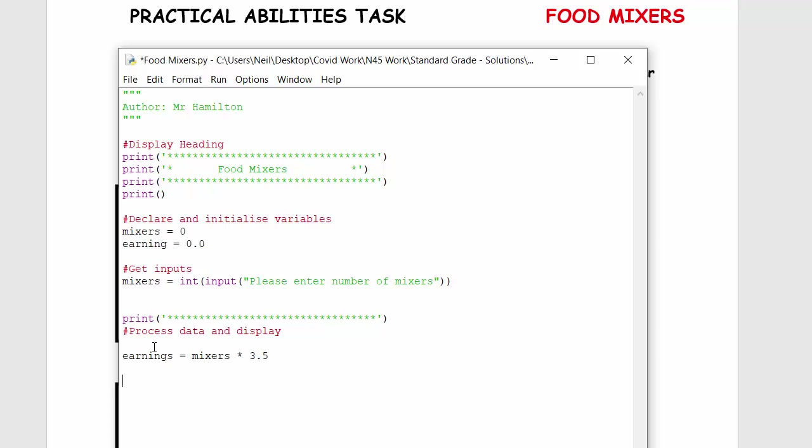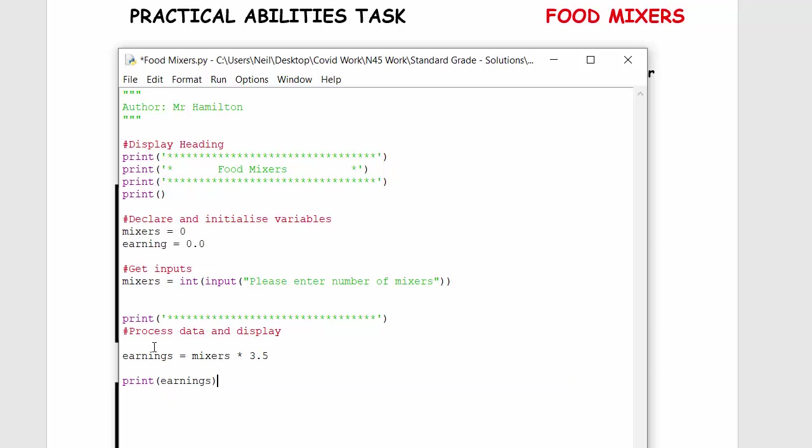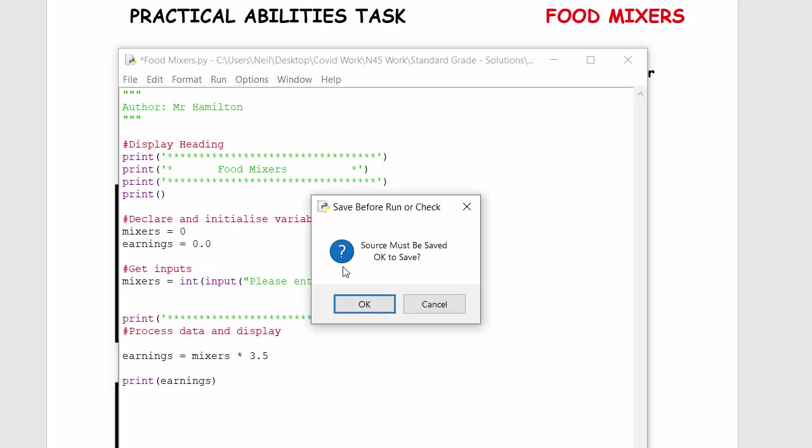And then we're just going to output earnings. Now there's a way, if you've written a variable and you want to make sure you don't misspell it, if you double click, CTRL C, you can just copy and paste it. Because I've got that as earning and then that as earnings, it would be seen as two different variables, so that's a way of making sure you don't make a wee mistake.